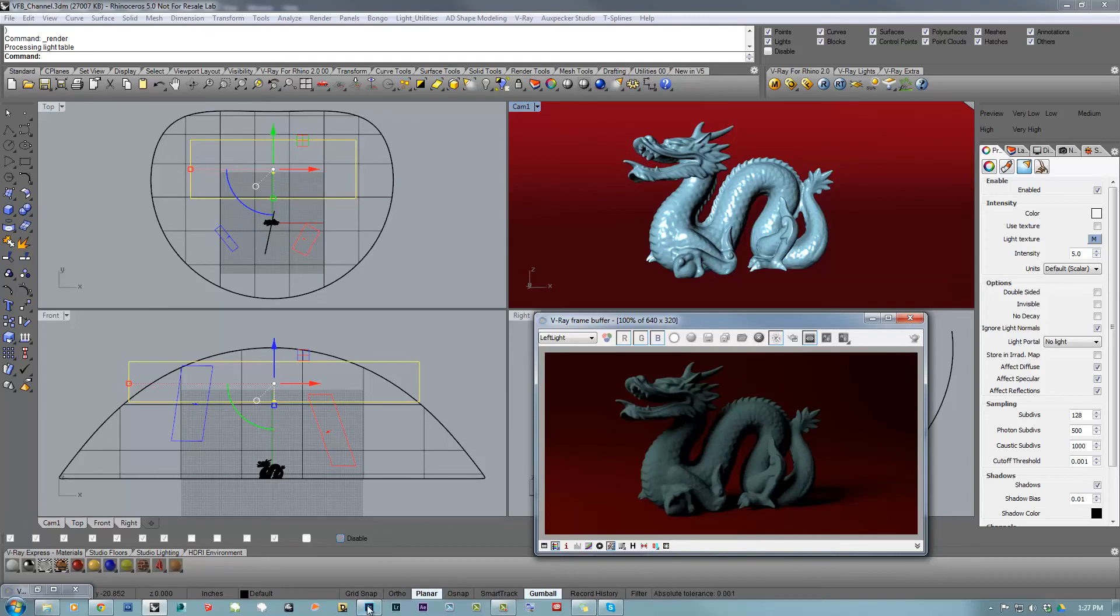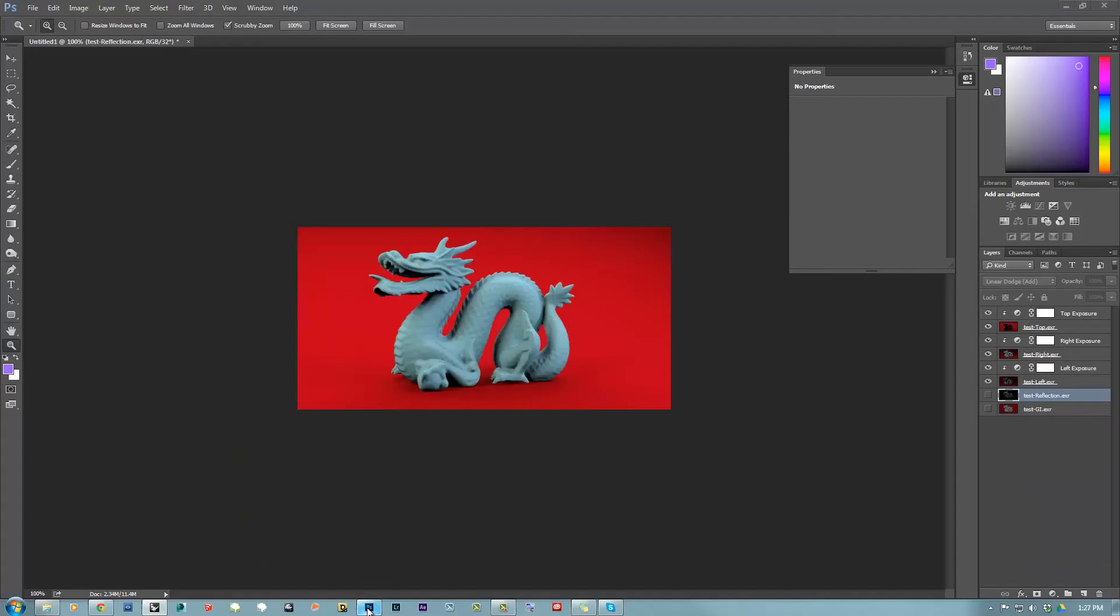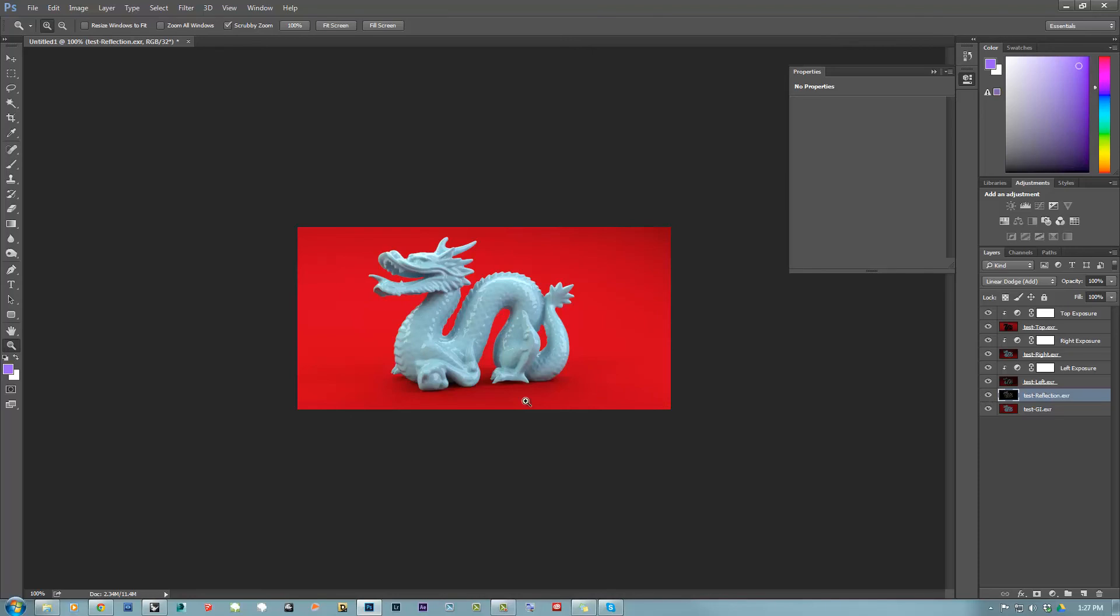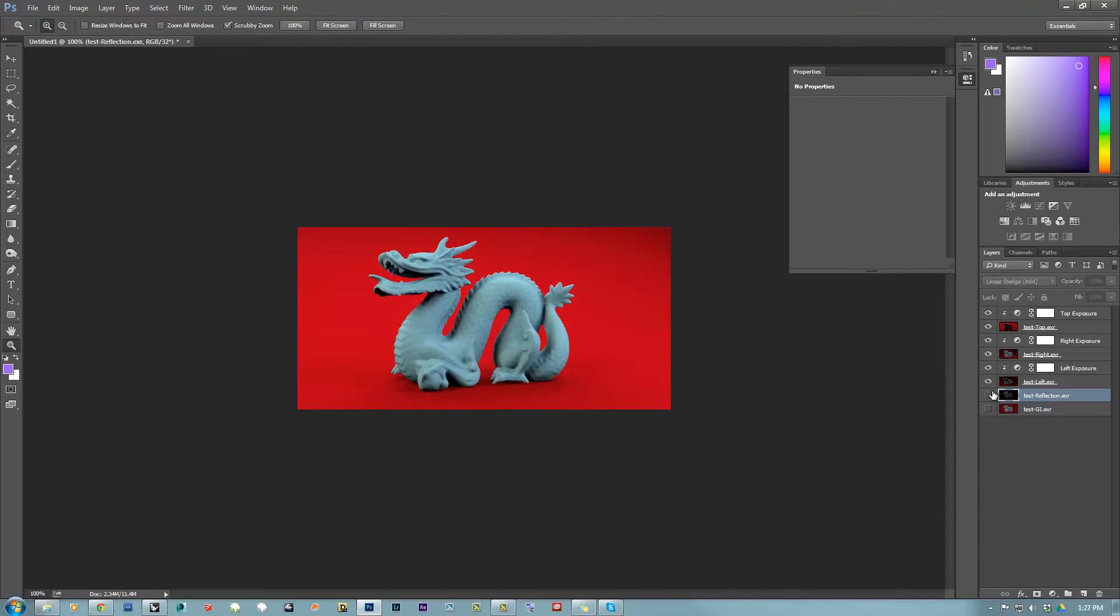I did a quick Photoshop setup. So you can see we have all the three lights. I also have the GI and the reflection. But in order to visualize a little bit better what those custom light channels do, I'm going to disable the GI and the reflection and just play with the lights.